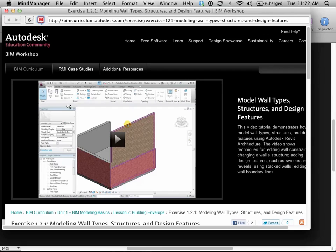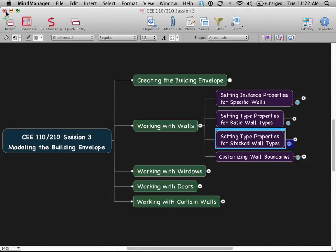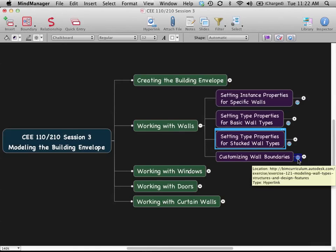In the mind map, whenever I can and I have something that's appropriate, I'll put a little link in there to tell you where you can find an online video for that topic.